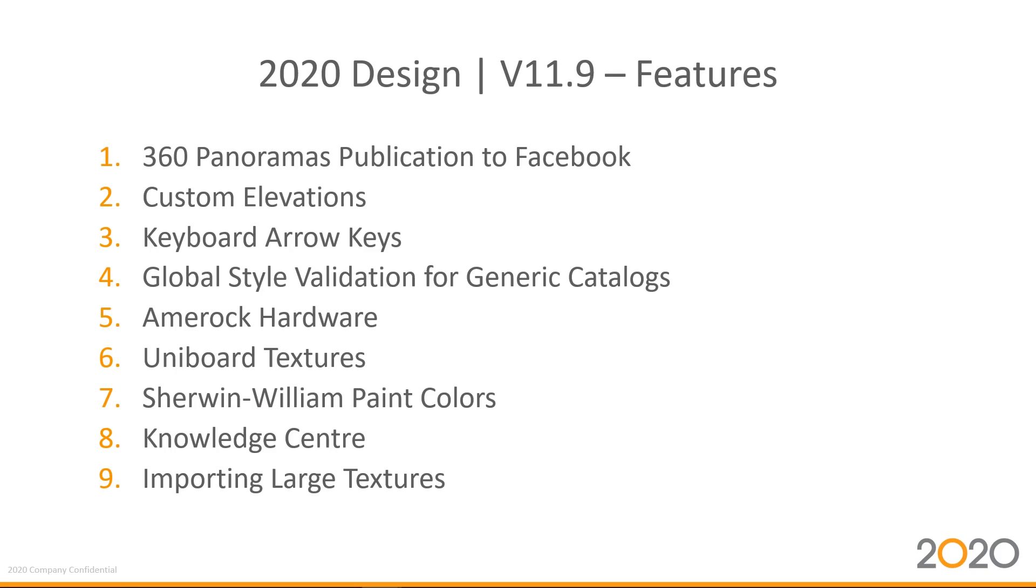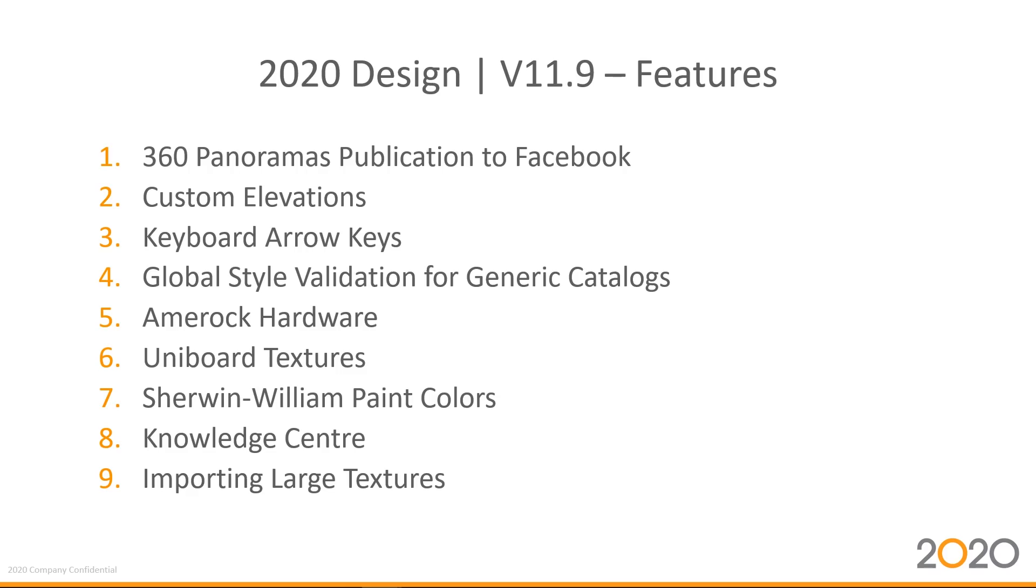Okay, so here are the features that are bundled up into version 11.9. There's around nine of them, and actually my favorite one is the one for 360 panoramic publications to Facebook, which I think you'll appreciate. The second one being the custom elevation, which allows you to do an elevation of a multiple wall configuration. You also have unlocked the capability to move items using the keyboard keys, which will greatly increase your speed in which you design your kitchen.